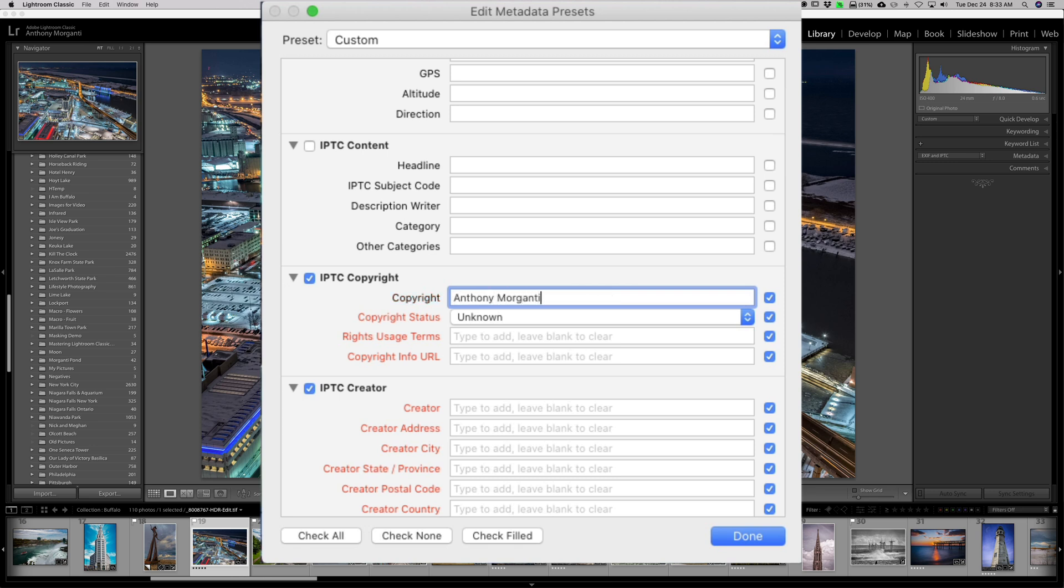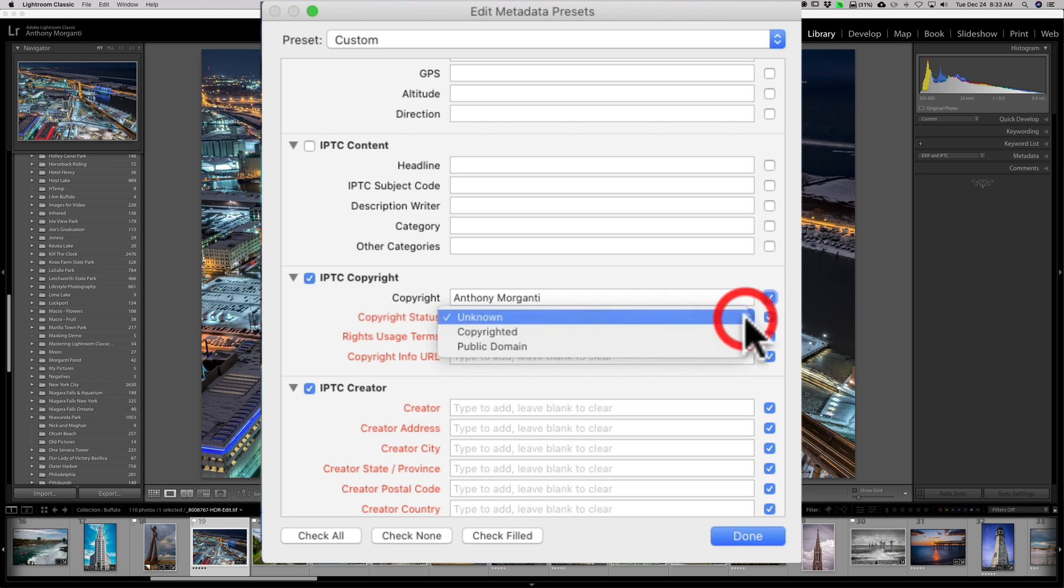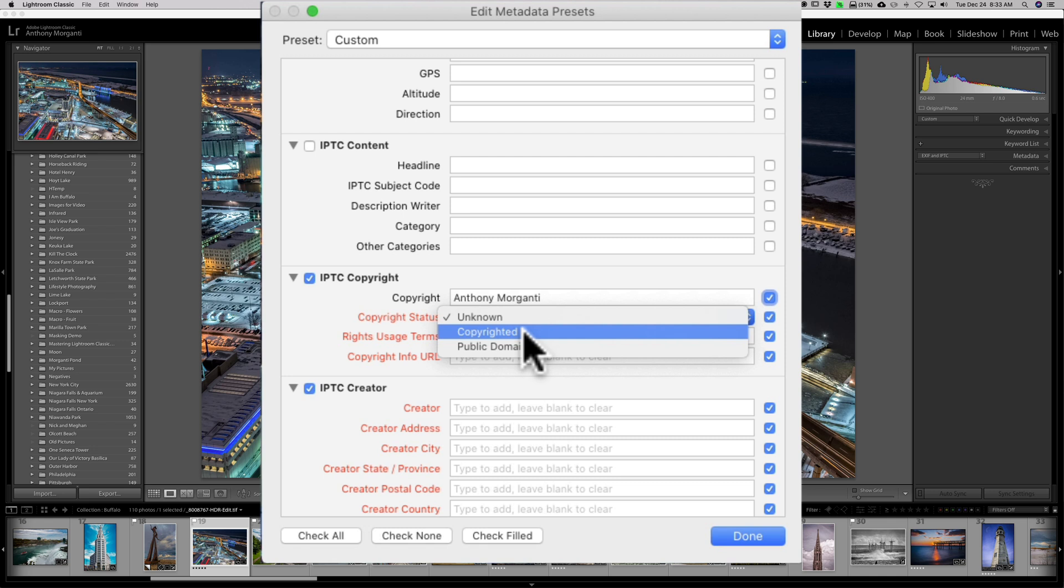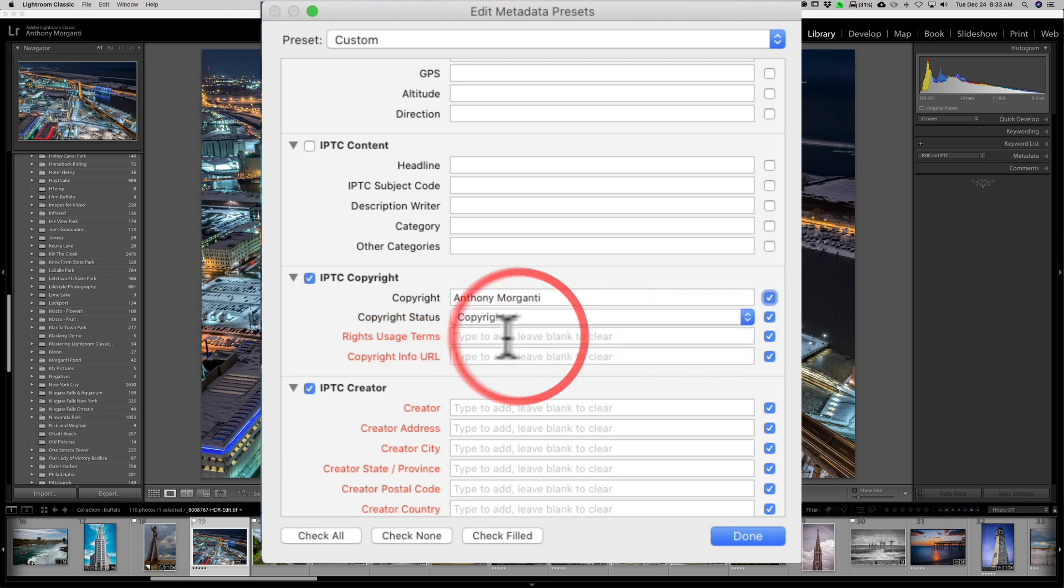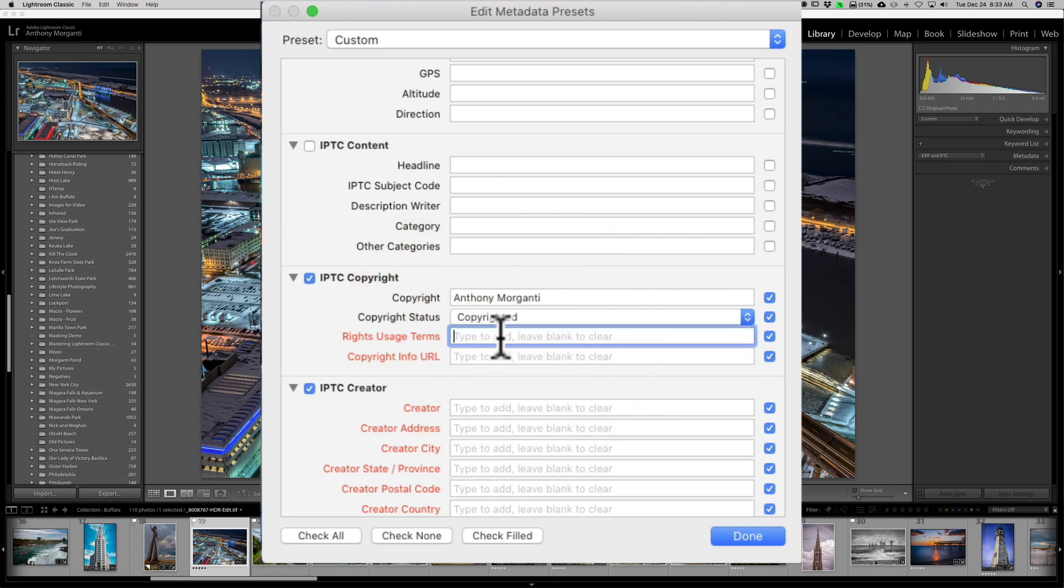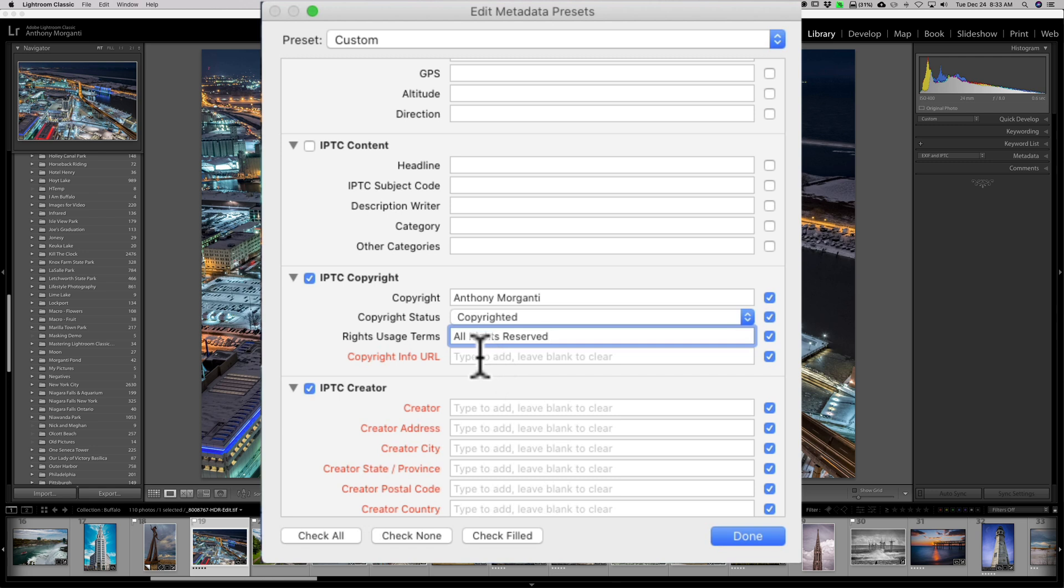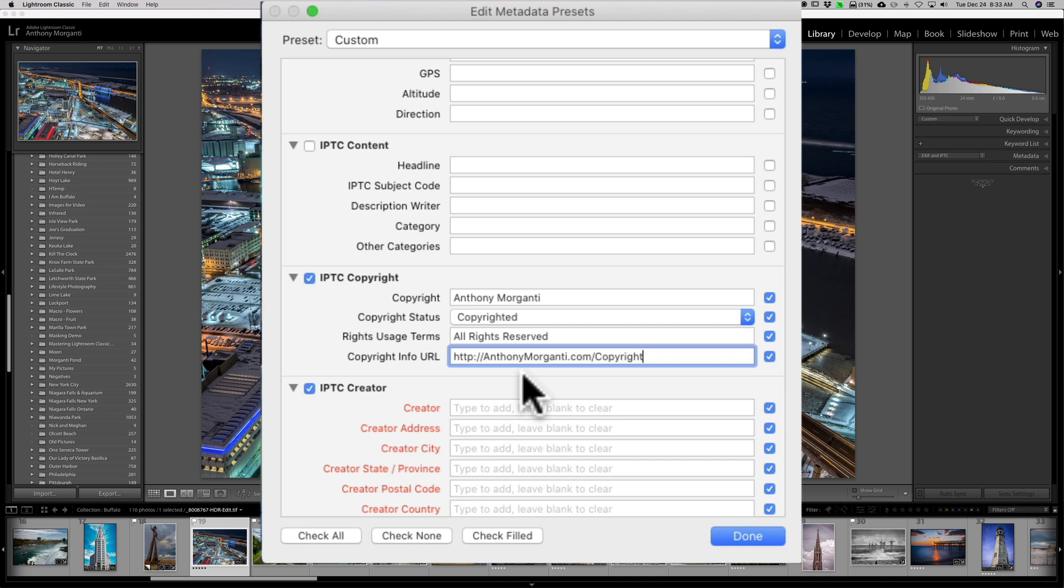The copyright holder is me. The copyright status is a little drop-down, and I'm going to put copyrighted. If you're creating images to share in the public domain, you would probably prefer to use public domain. And rights usage terms, all rights reserved. You could write whatever you want there. That's what I put there. And copyright URL, I actually have on my anthonymorganti.com website a web page that explains my copyright, and it's right there.